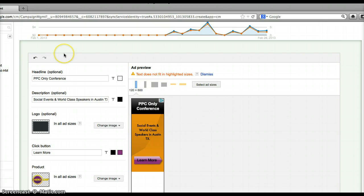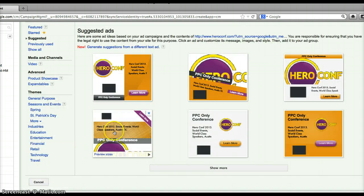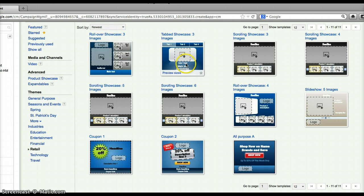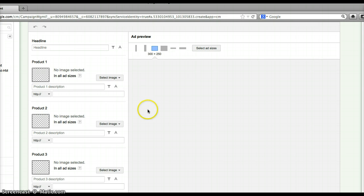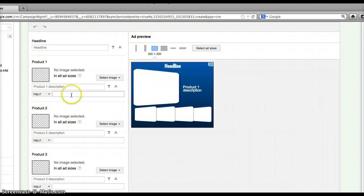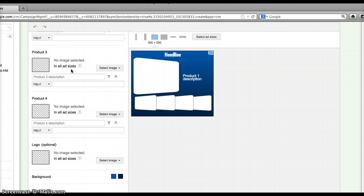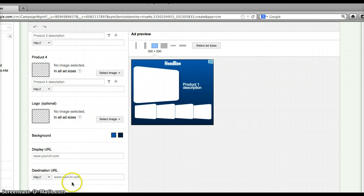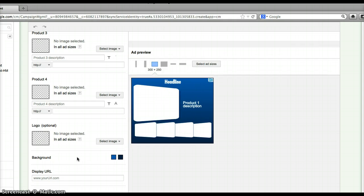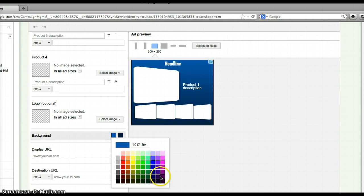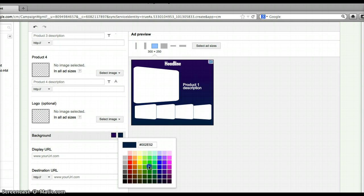I want to show you the retail product showcasing template — these are some of the ones I use for e-commerce clients and you've probably seen them on the web all over the place. This one allows you to pick all these different products, and for each product you can put a description and a landing page. So if somebody wants to go to that specific product, you can put the product landing page there. You have a place for a headline, a description for each product, your logo, display URL, destination URL, and then you can name it. You can also change the background colors to whatever you want.